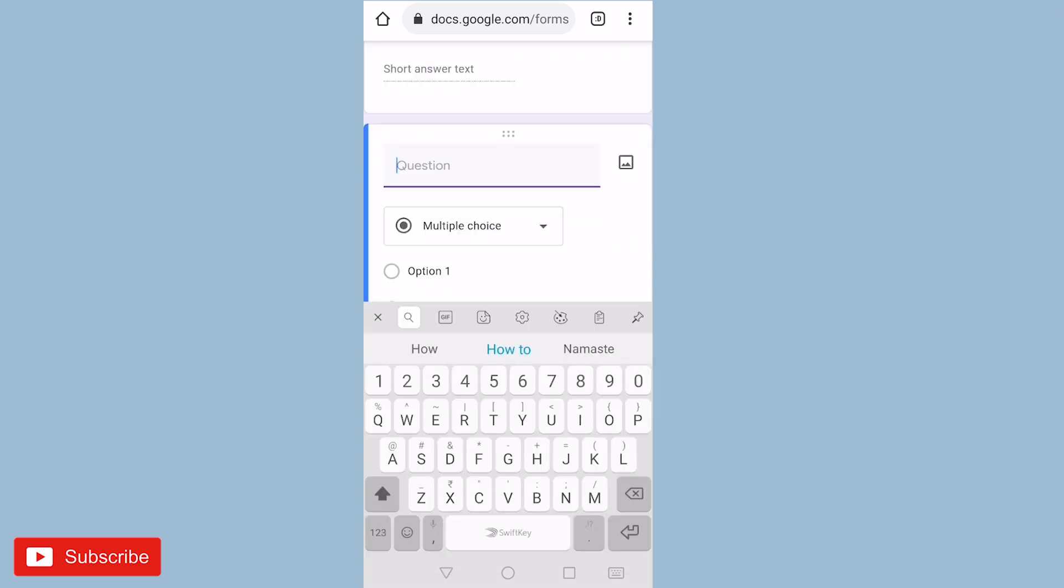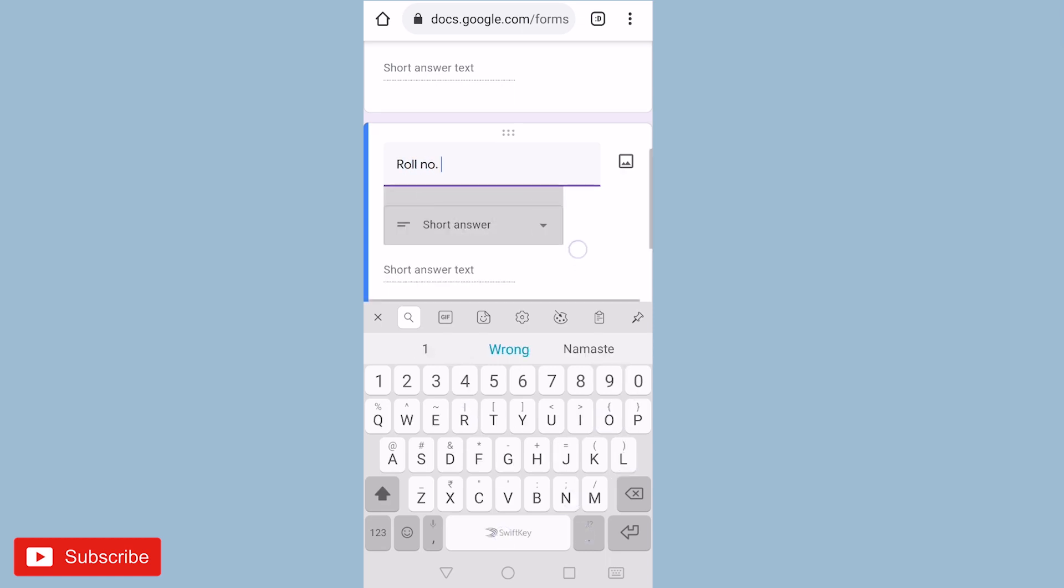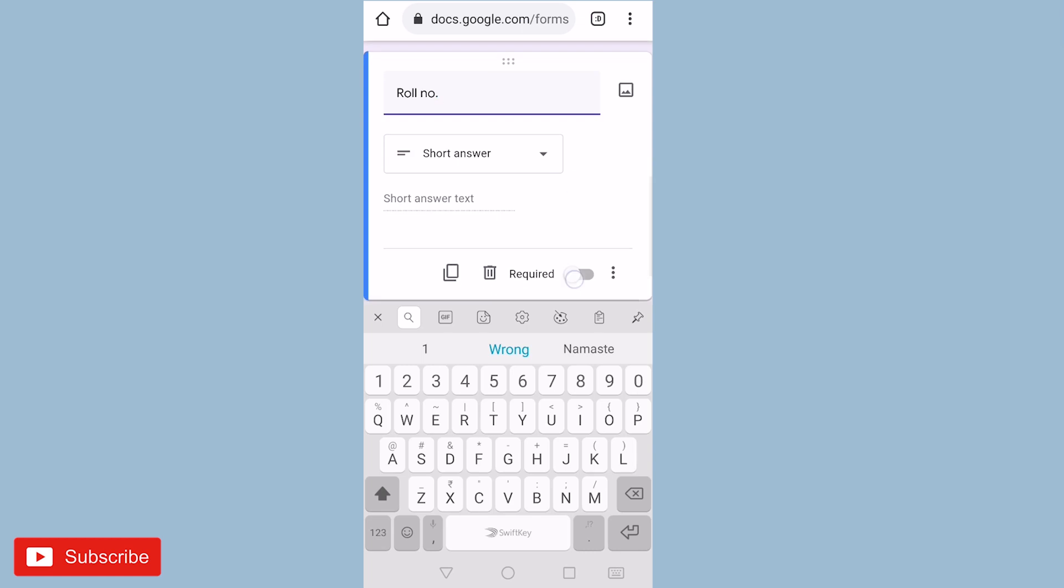We need roll number. Again mark it as required.